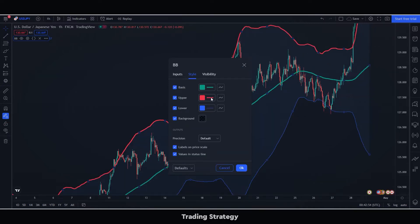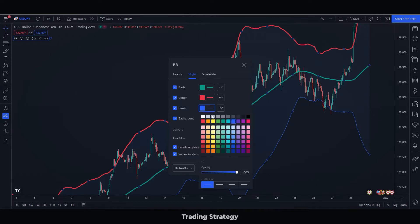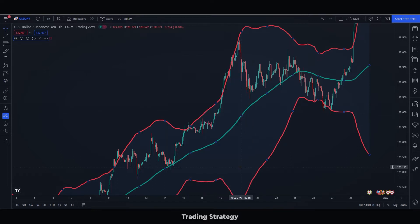You can adjust the colors and thicknesses to your liking. In this case, I am going to put the average in green and the bands in red so that it looks better.